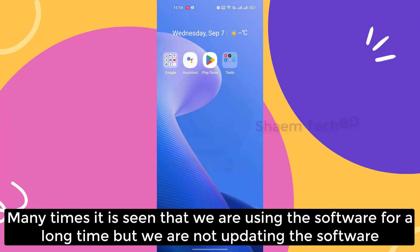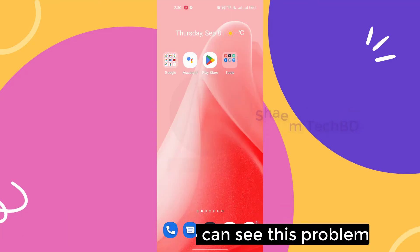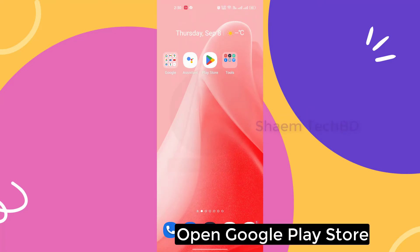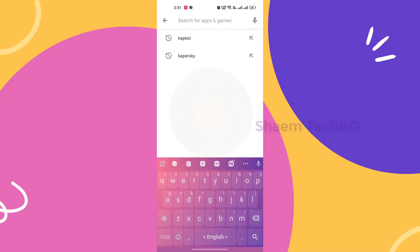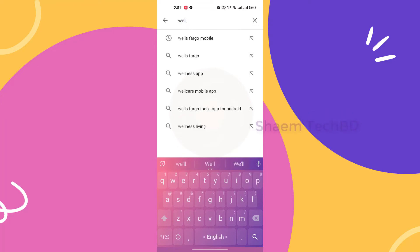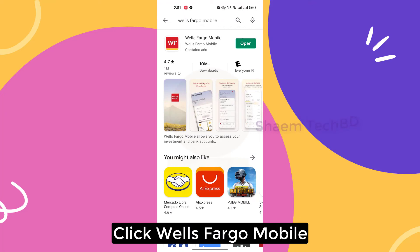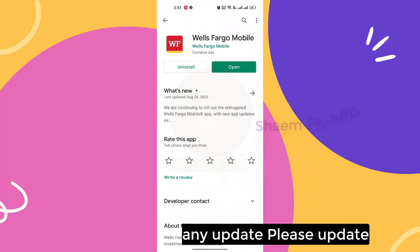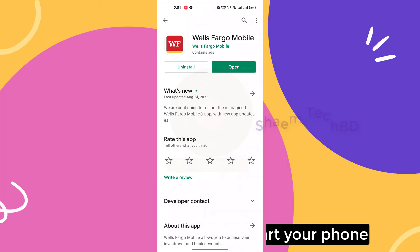Many times it is seen that we are using the software for a long time but we are not updating it — this is why we can see this problem. Let's see how you solve it. Open the Google Play Store, then search for Wells Fargo Mobile. Click on Wells Fargo Mobile, and if you get any update, please update. After following all the steps, restart your phone.